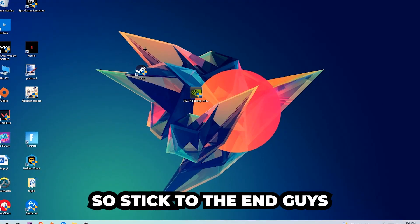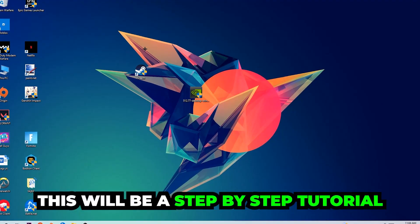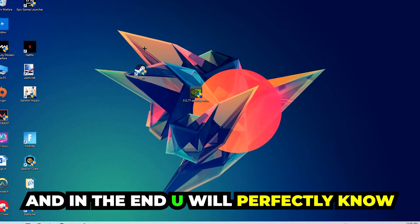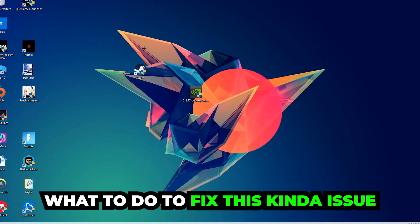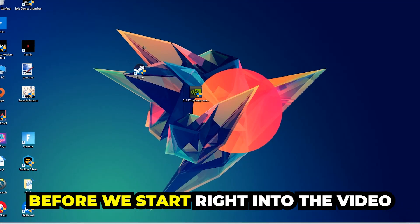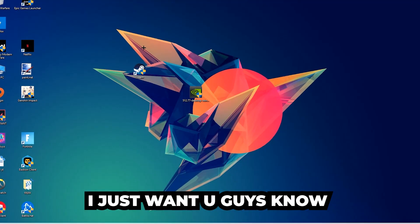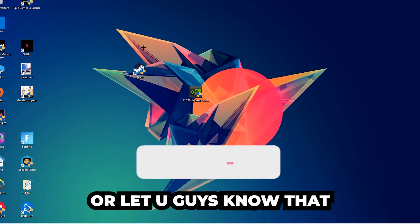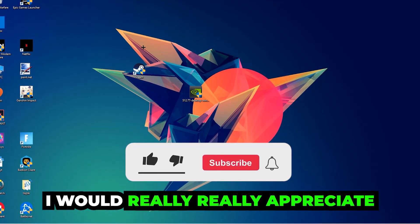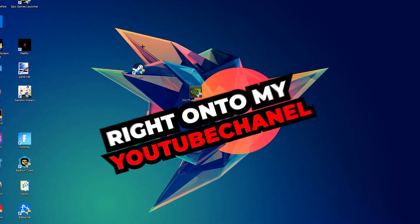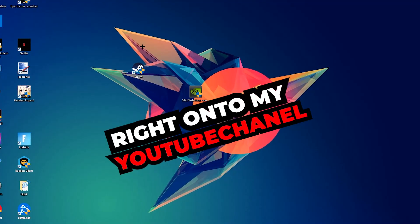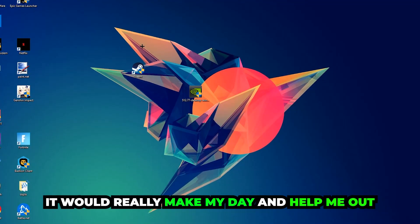Stick to the end, guys — this will be a step-by-step tutorial and in the end you will perfectly know what to do in order to fix this issue. Before we start, I would really appreciate it if you would leave a like, a comment, or a subscription on my YouTube channel. It would really make my day and help me out as a little YouTuber.